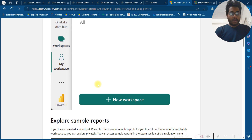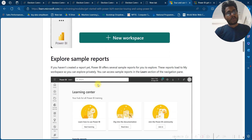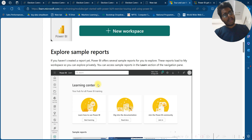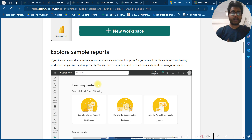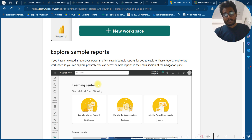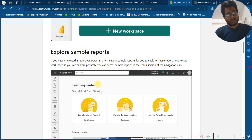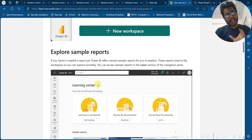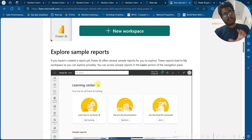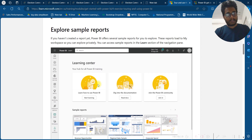My Workspace is ideal only for testing. When you want to share content with others, always create and use a shared workspace. If you haven't created a report yet, Power BI offers several sample reports for you to explore. These sample reports load into My Workspace so you can explore privately. You can access sample reports in the Learn section of the navigation panel.